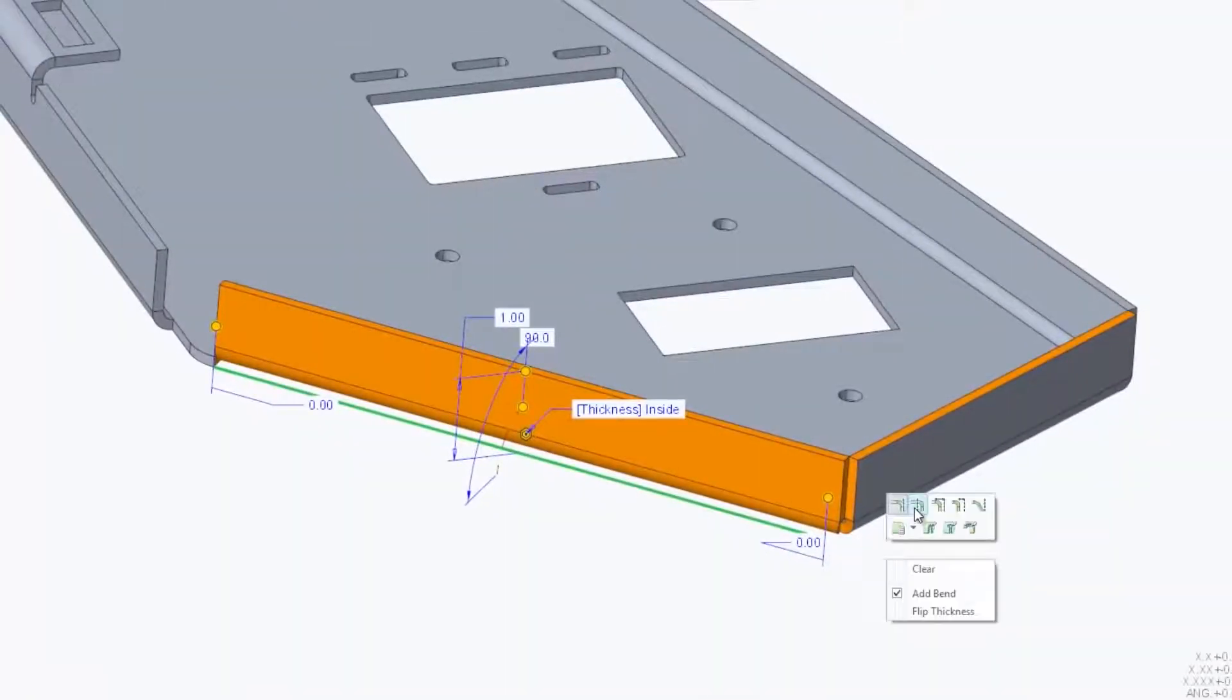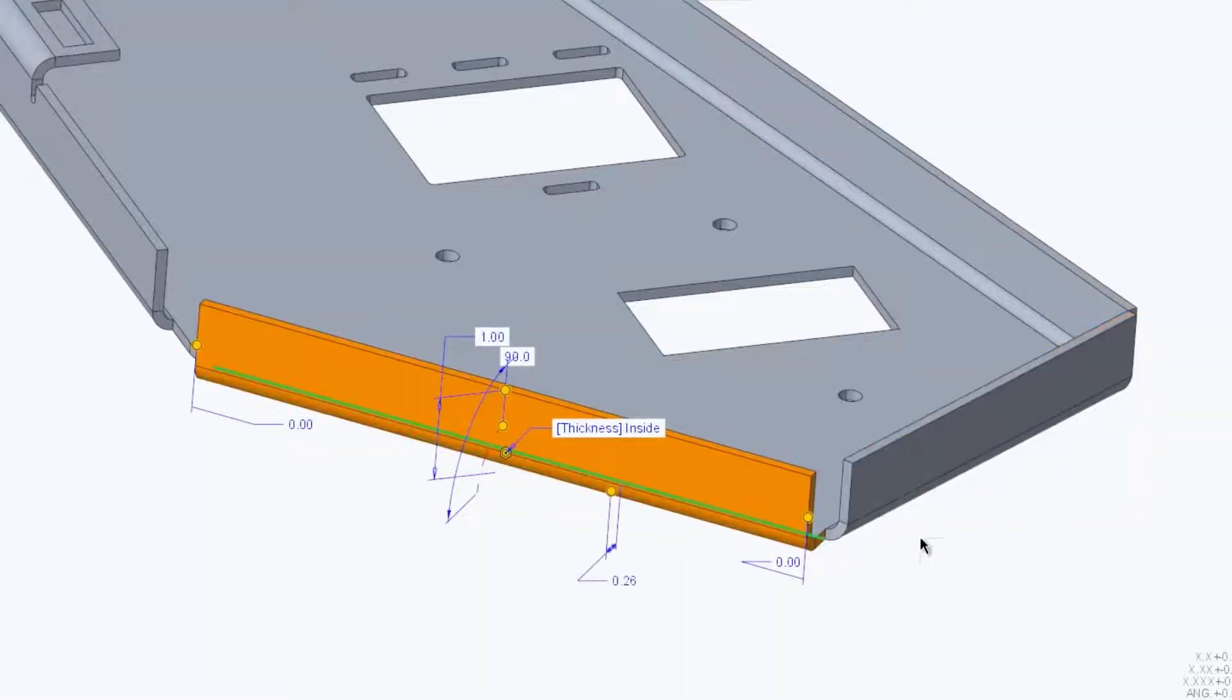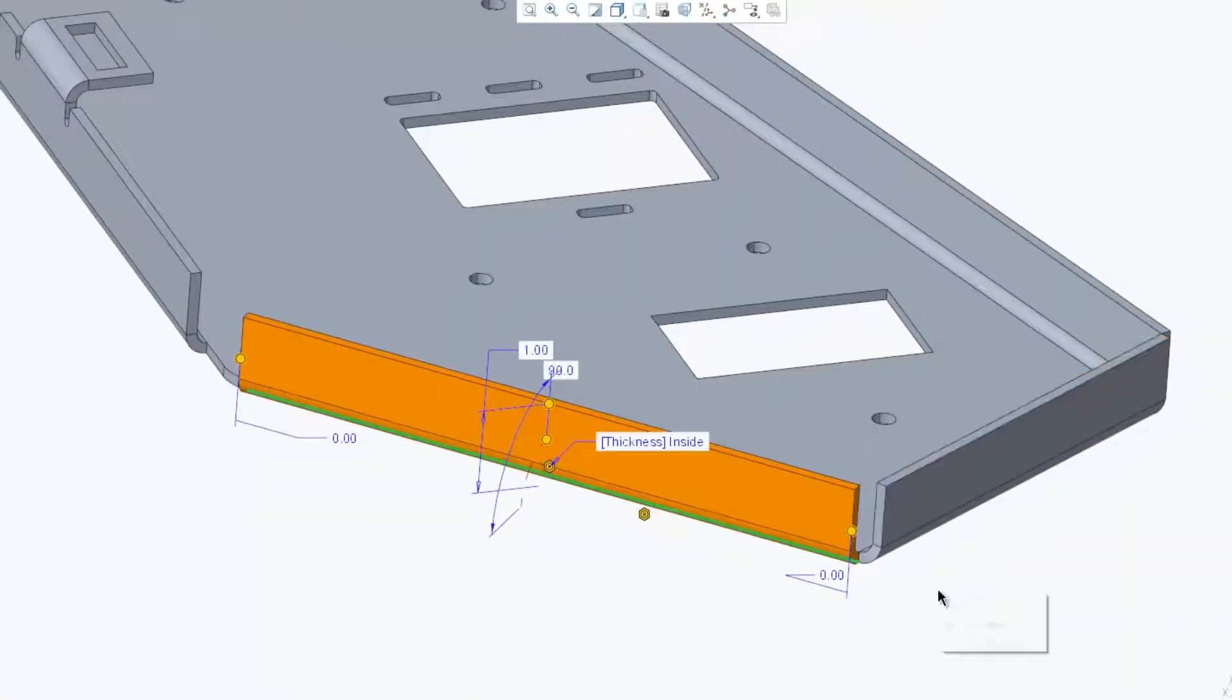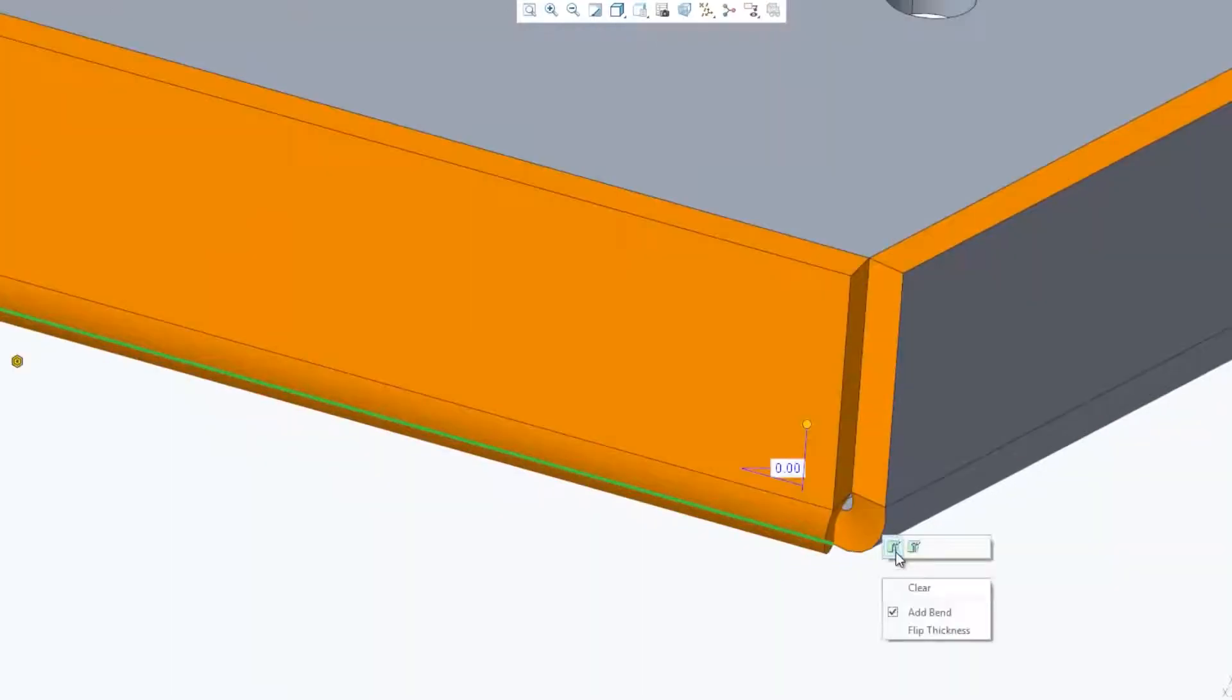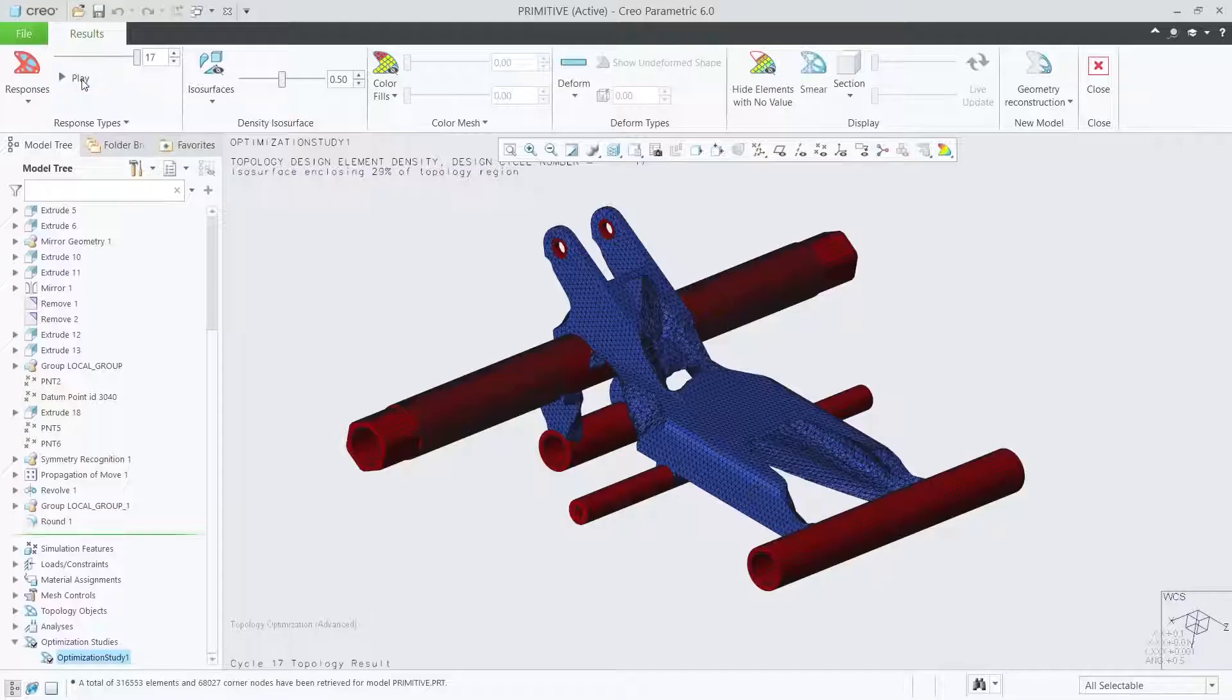CREO 6.0 also improves the user experience with new mini-toolbars and workflows for creating and modifying features, modernized feature dashboard, and enhancements to the model tree.